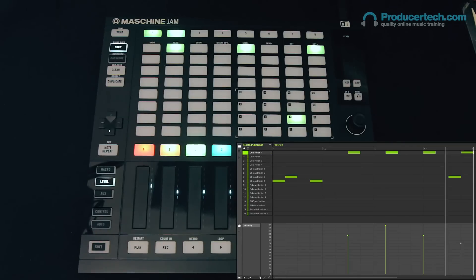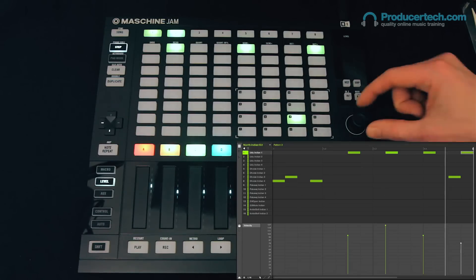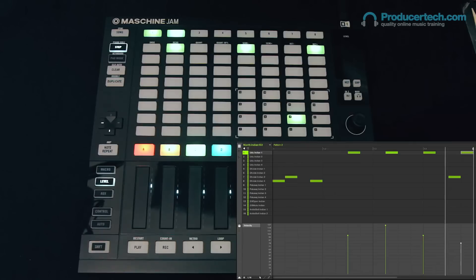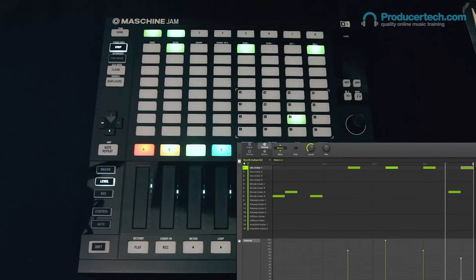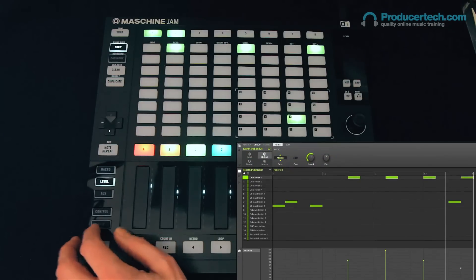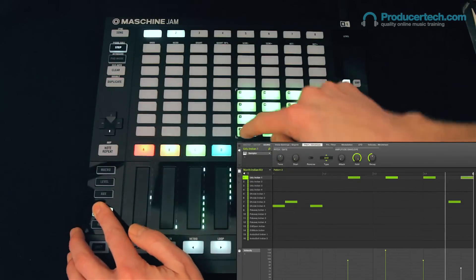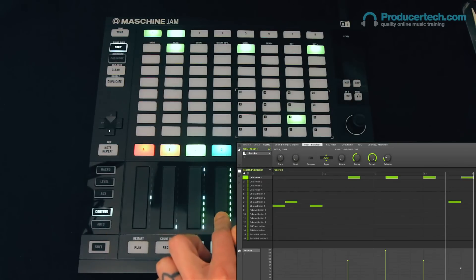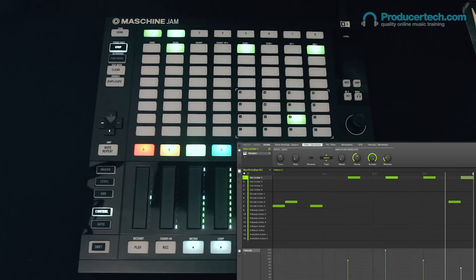The other action of the encoder in this mode is to adjust the step length, which is when I press and then rotate the encoder. At the moment though, we won't hear anything with this sound, but if I change the envelope to ADSR, now the step length will make a difference.